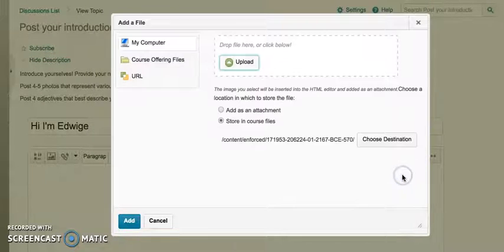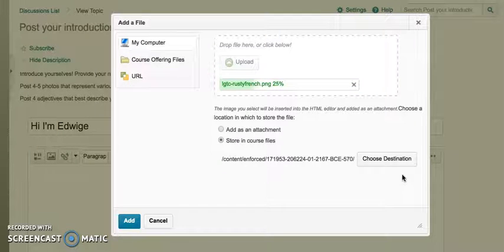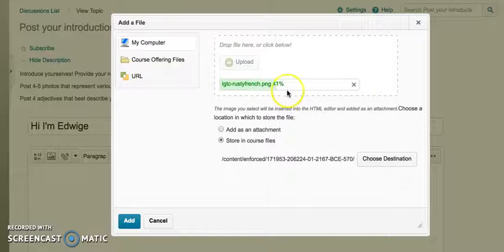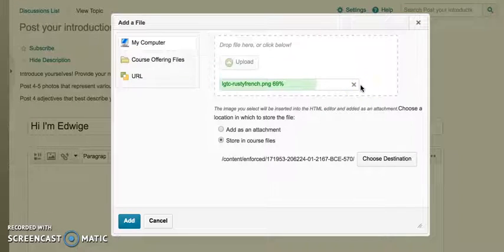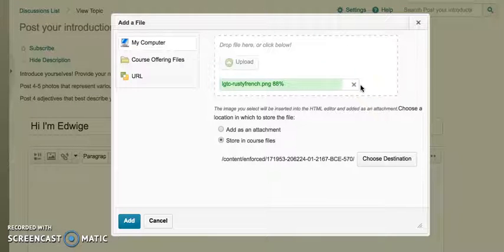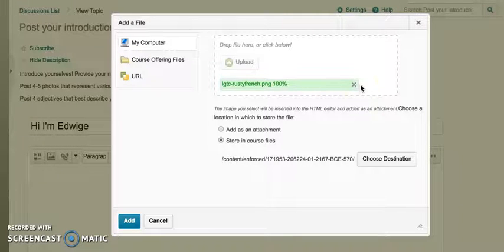It's easier if your photo is already saved on your desktop. Now the photo is uploading. It's a pretty big file so it takes a few seconds depending on your internet connection.